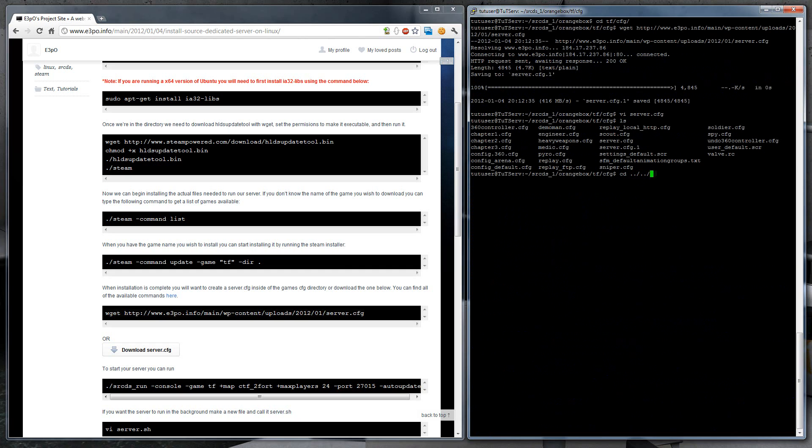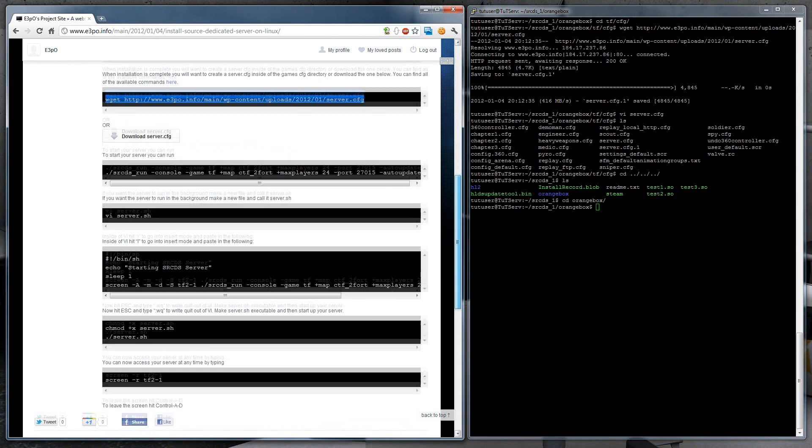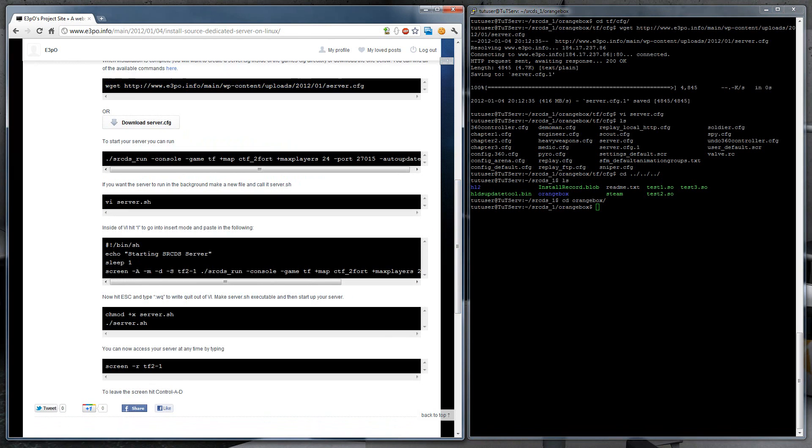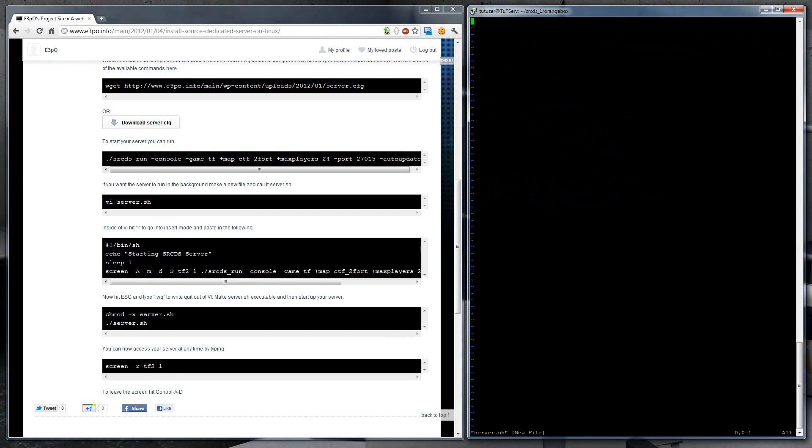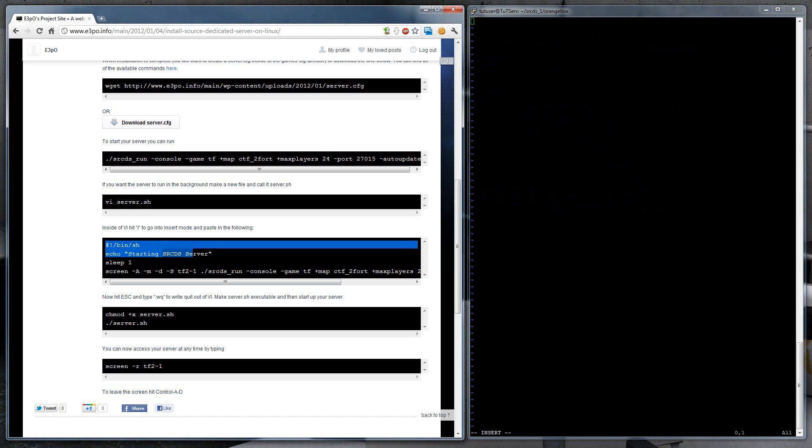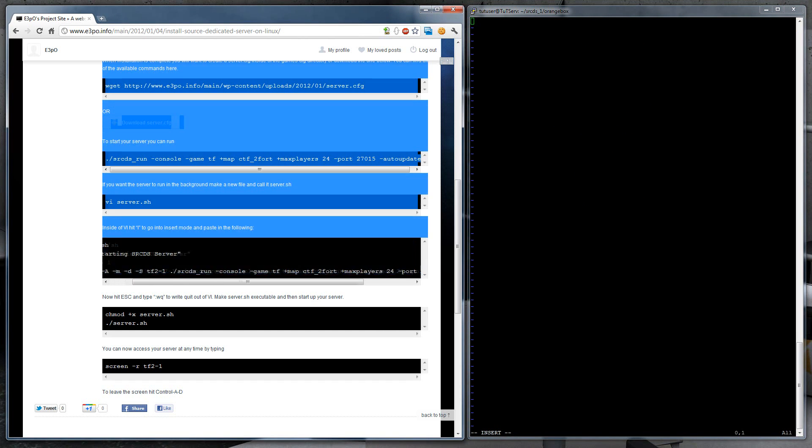Okay, now let's go back a few directories. It's actually going to want to be inside of orange box. And now we can create a script that is going to keep our server running. So VI, server.sh, to start it up, and then copy this script here.